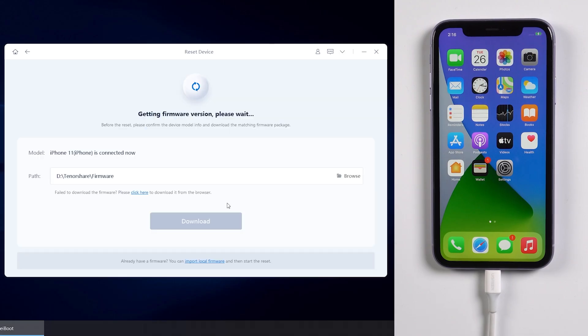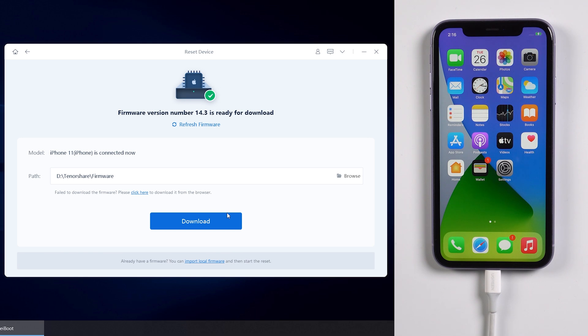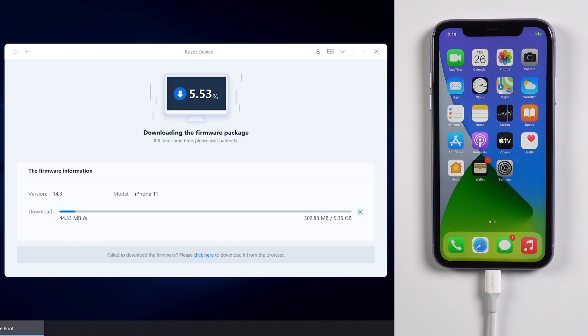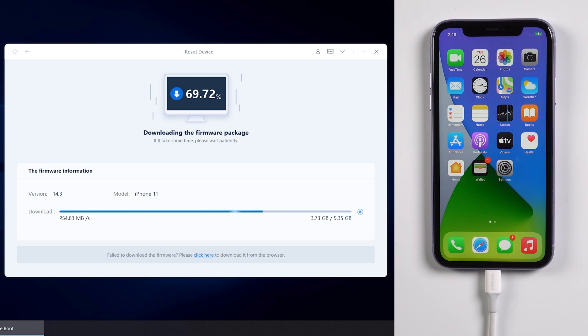Then tap factory reset. You will see that it reminds you to download the later iOS version firmware. Make sure you have a stable network and click download. It will take a few minutes and it depends on the speed of your network. So be patient.